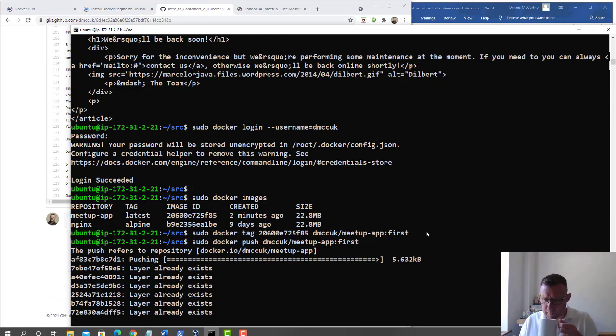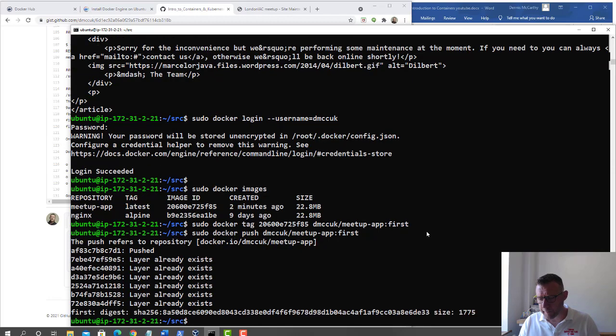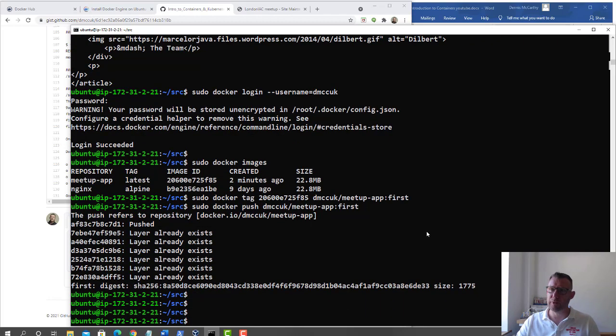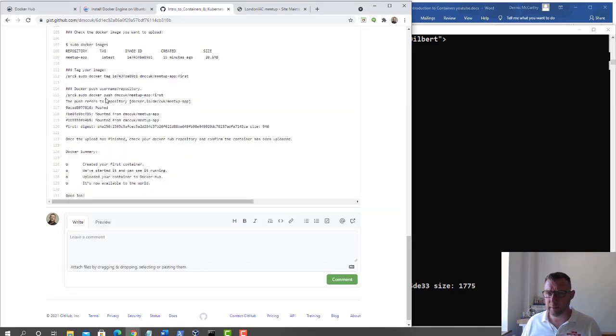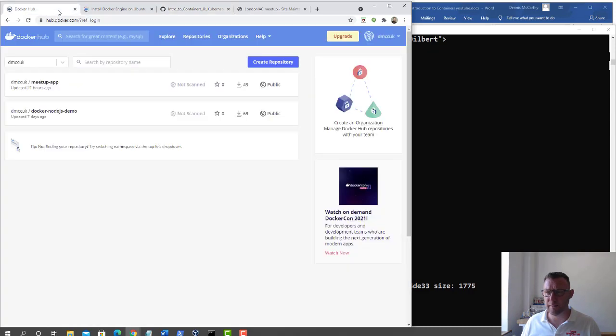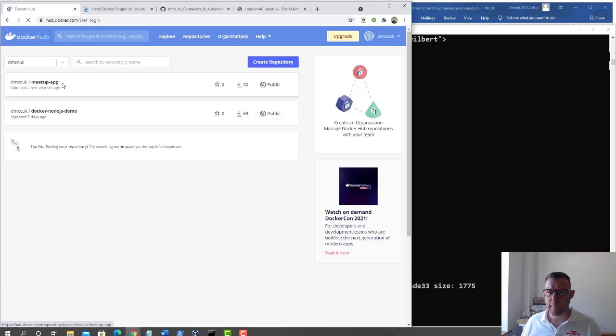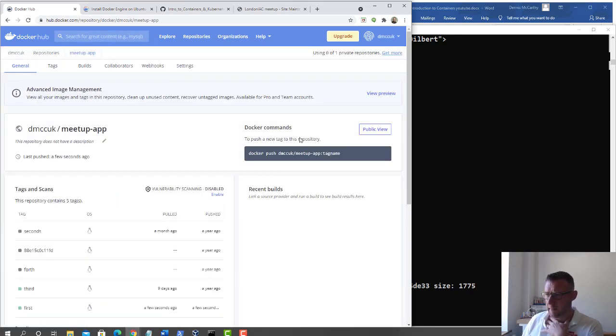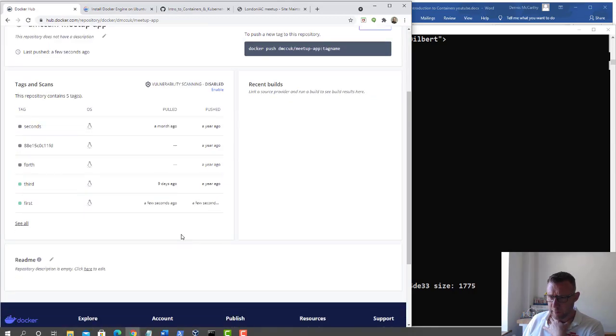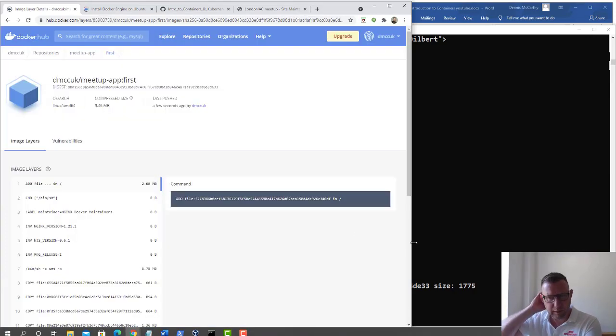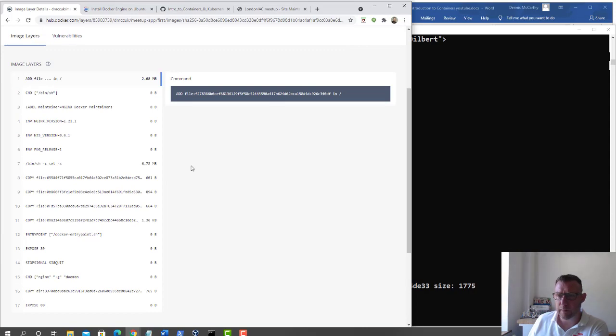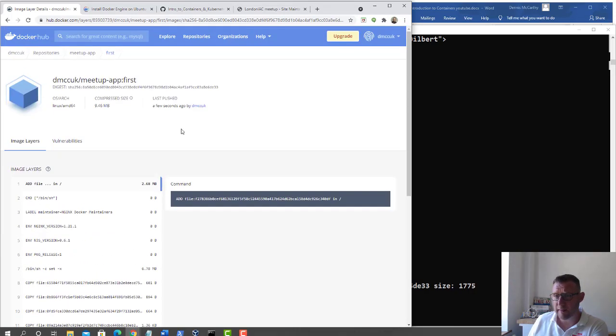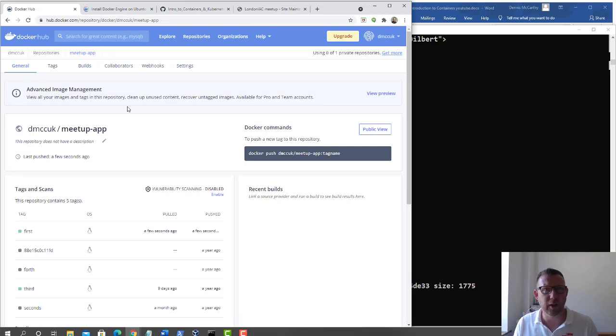That's pushing everything. Yours might take slightly longer because most of mine's already there. That's finished. Now let's check Docker Hub. If we refresh this page, yes, a few seconds ago I did an update. If it's your first time you'll see it there. We now have our app in Docker Hub from a Docker container that you've created.